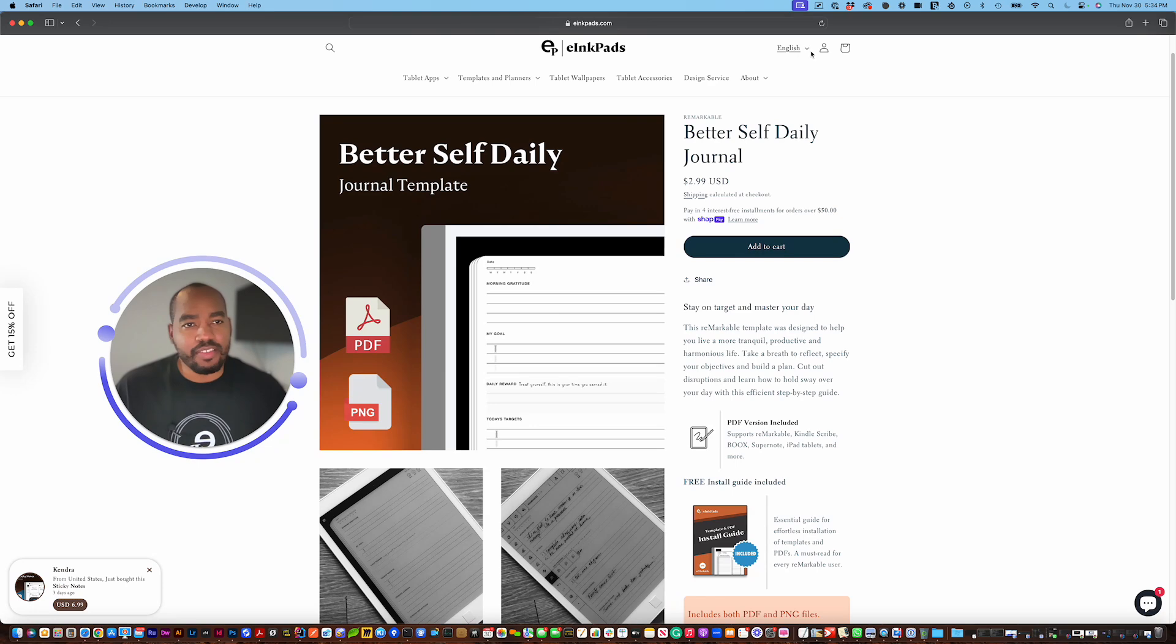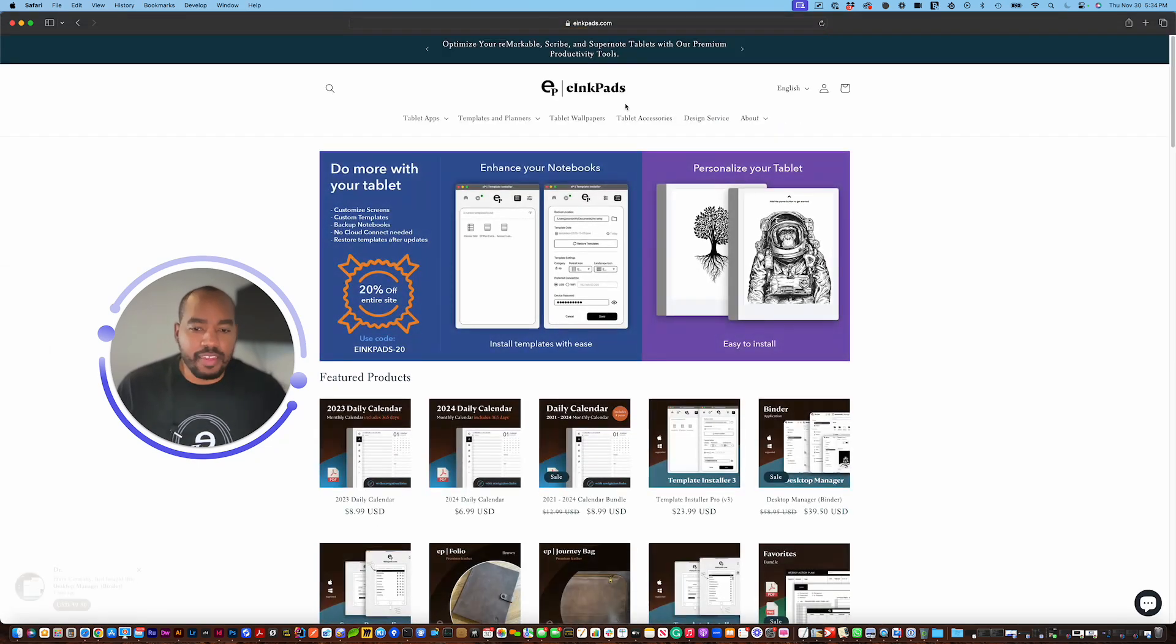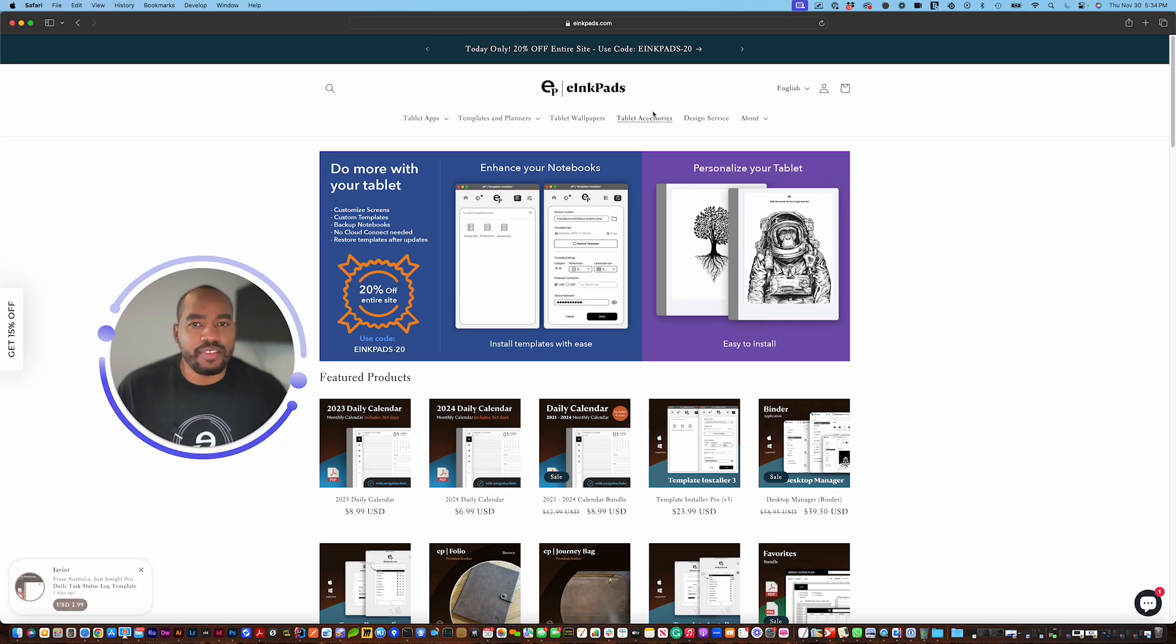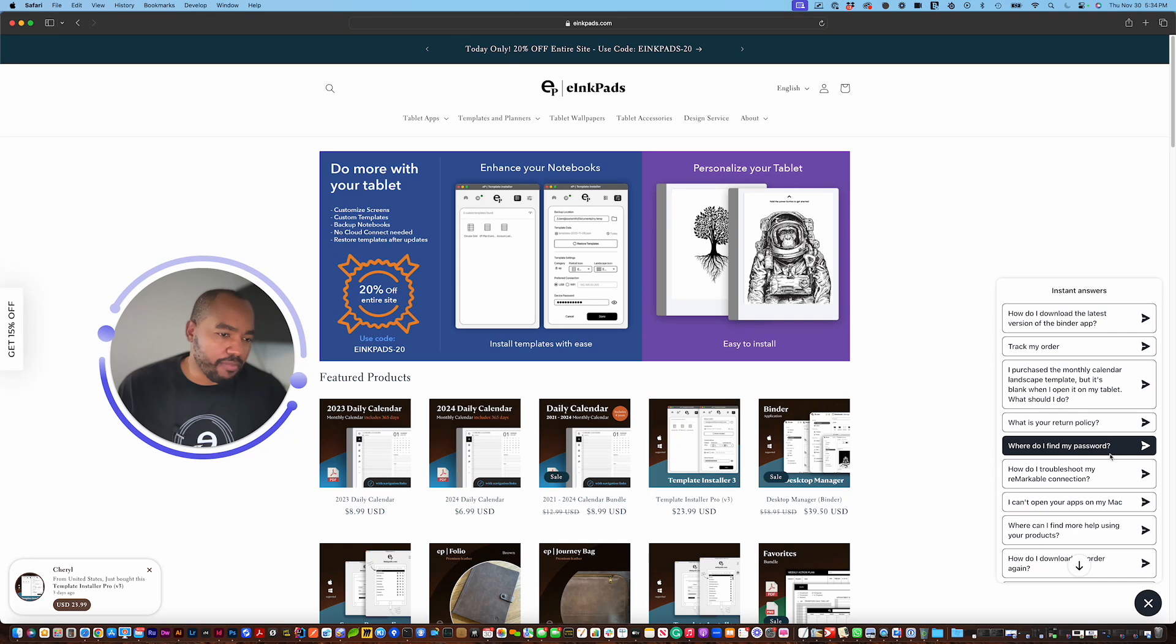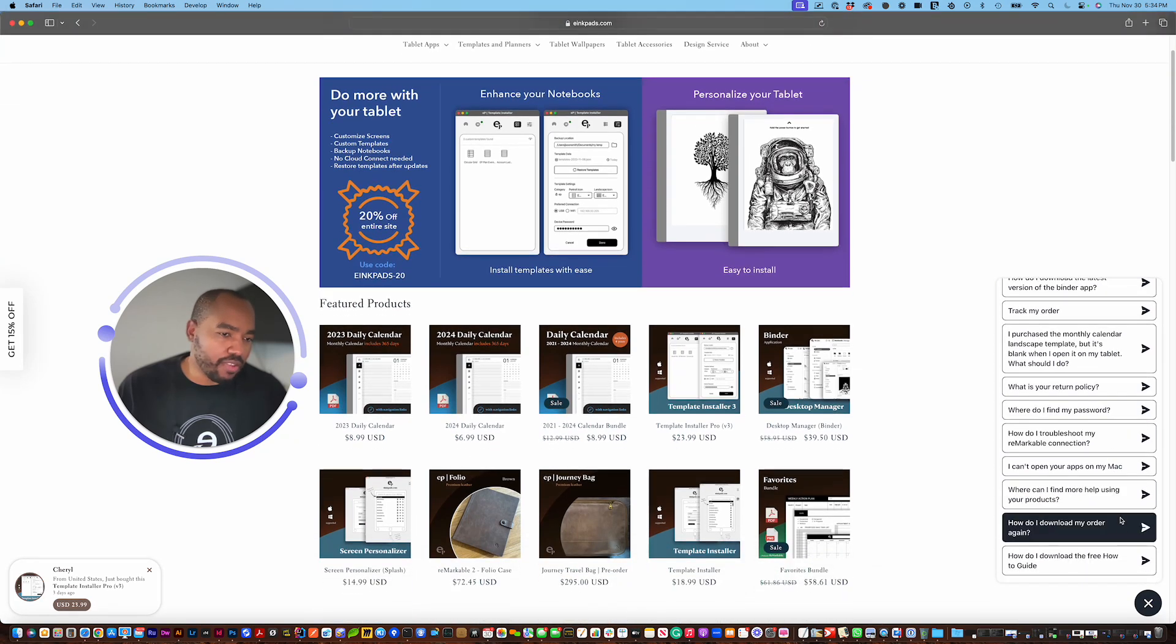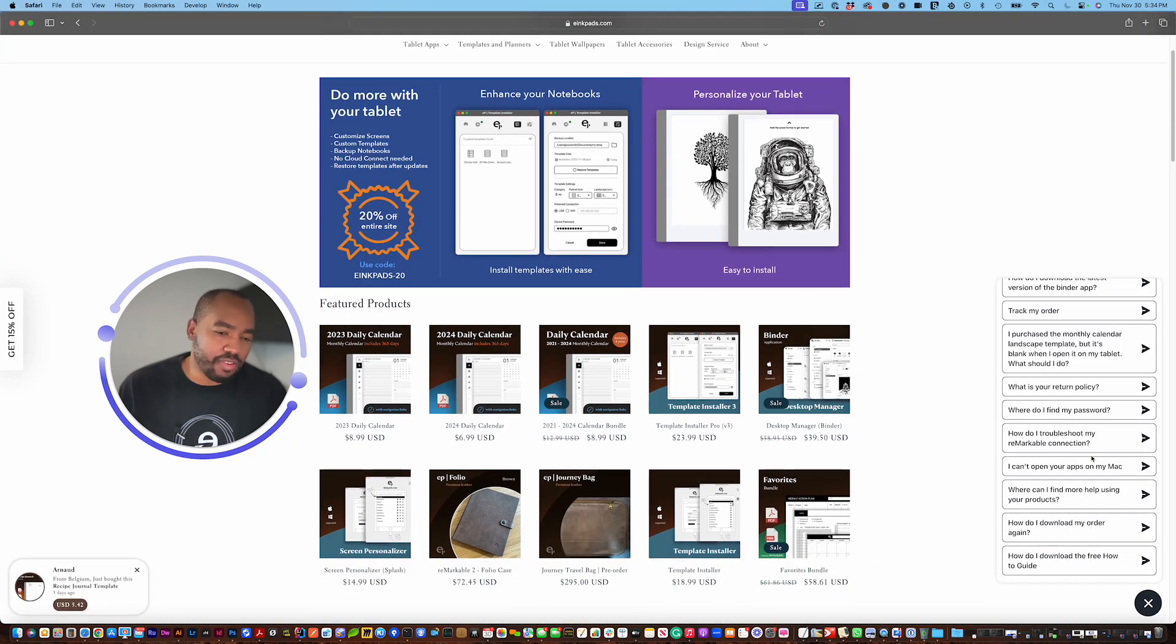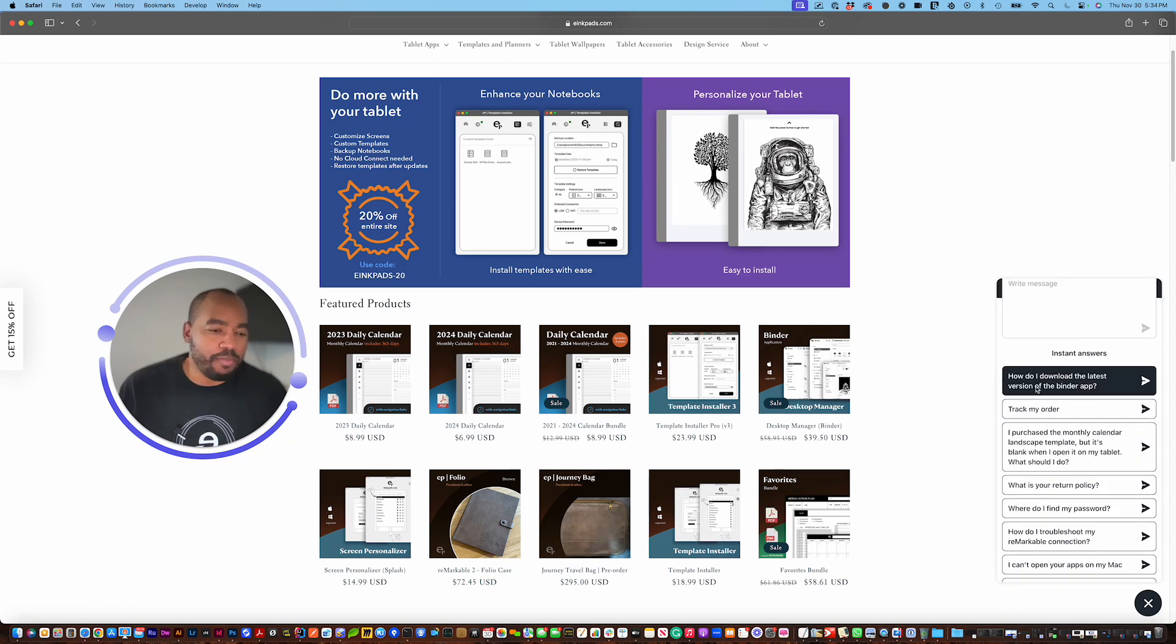Well that's pretty much it here, this is the really quick summary of the website. If you have any questions at all feel free to reach out to us 24/7 at einkpads.com and you can always reach out to us with this chat. You have some quick FAQ questions with standard answers to questions here or you can actually just write in the text and one of our representatives will get back to you as quick as possible.